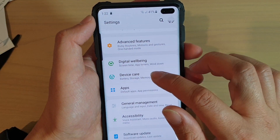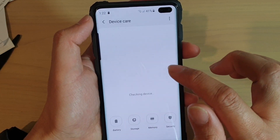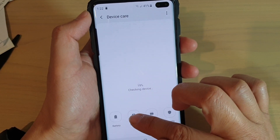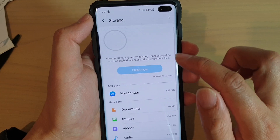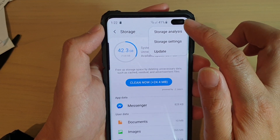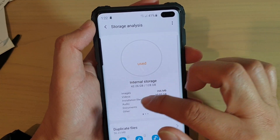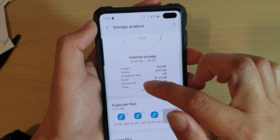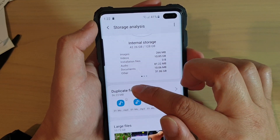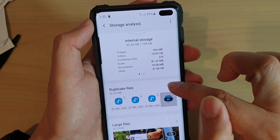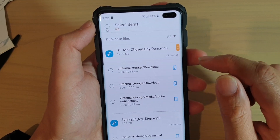From here, tap on Device Care, then tap on Storage. Next, tap on the menu key and choose Storage Analysis. Now go down and tap on Duplicate Files at the top.